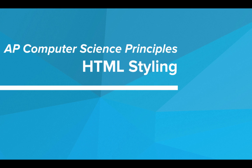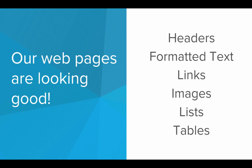Hi. In this video, we'll be learning about HTML styling. So far our web pages are looking pretty good.